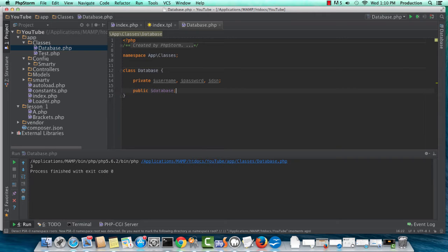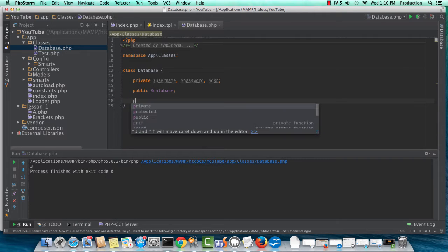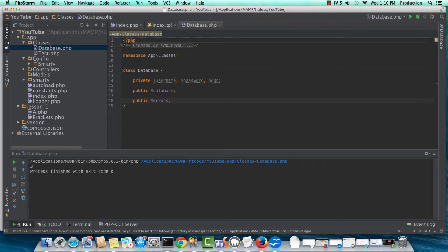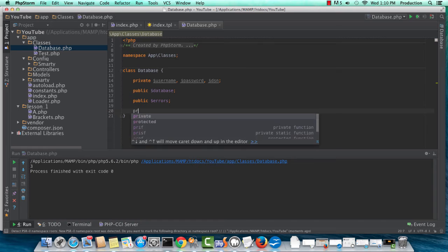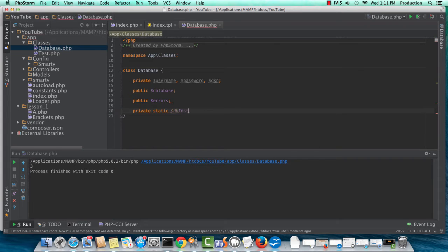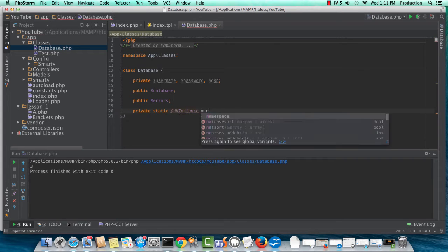Which is going to store our PDO object, and I'm also going to create a public errors property, which is going to hold any kind of exception that we might get. Also, I'm going to create a private static database instance property.